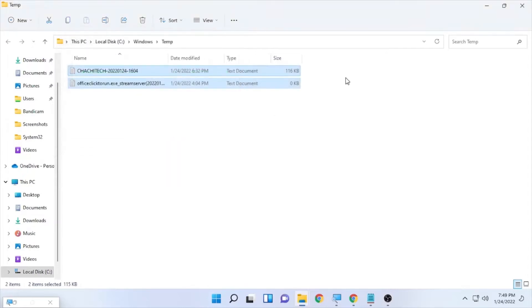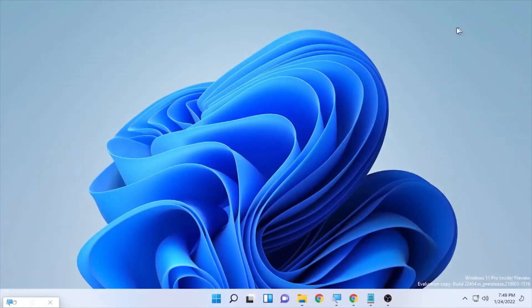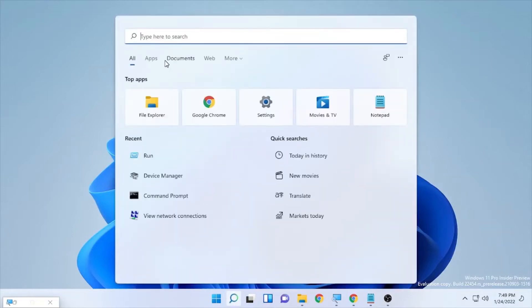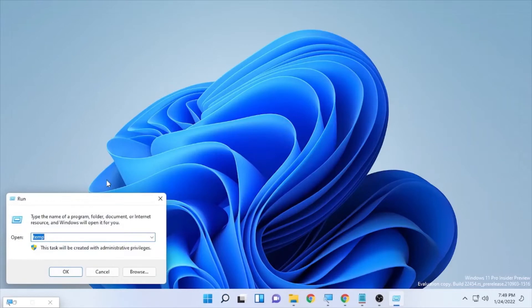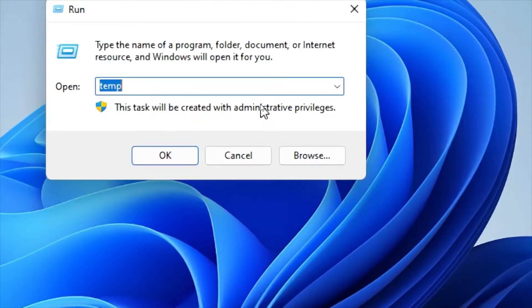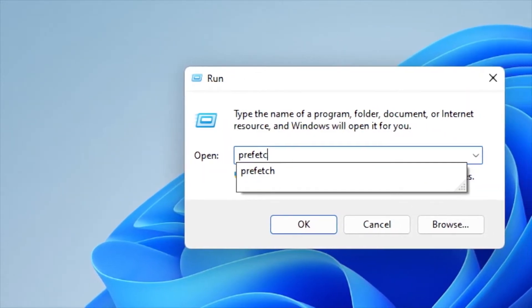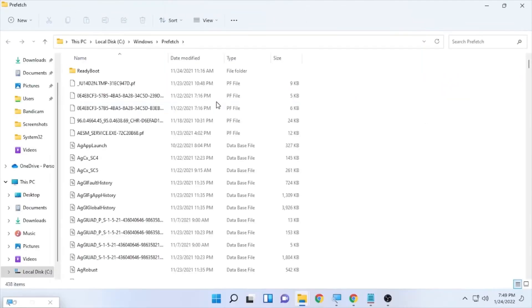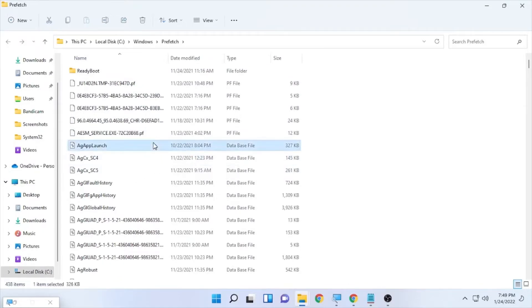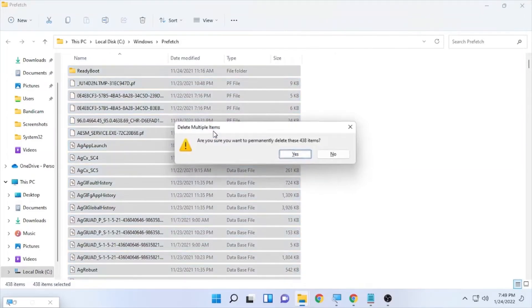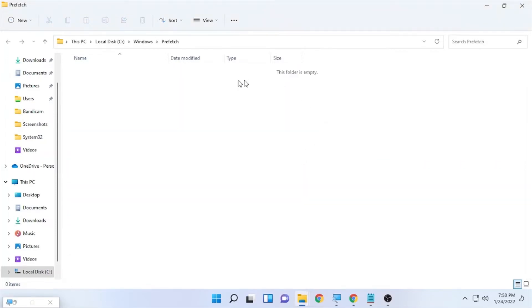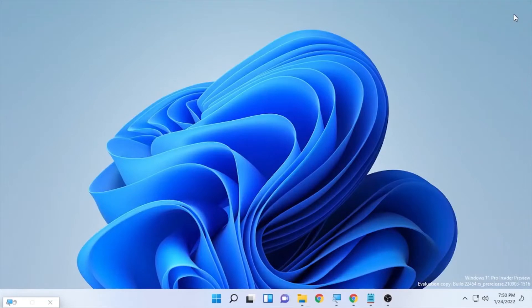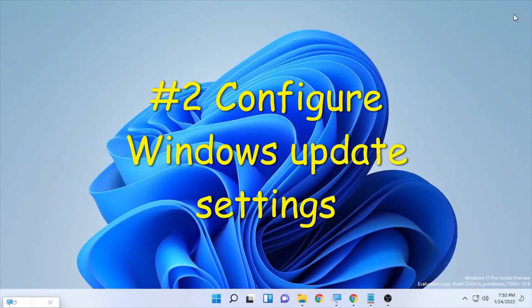The other temporary file location requires opening Run again. Type 'prefetch' and select OK. You'll find another set of temporary files that creates a challenge on your internet speed. Press Ctrl+A, then Shift+Delete, and press Yes to permanently delete all those temporary files. This will help boost your internet speed.